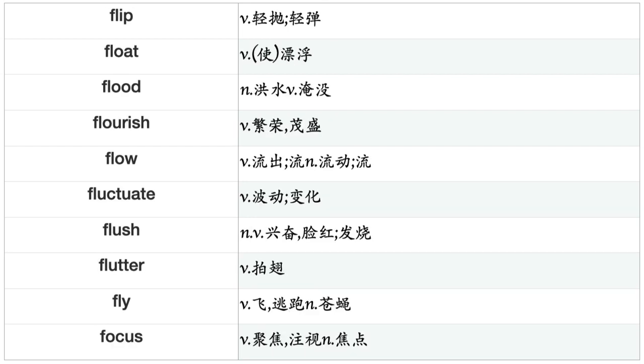Flash, Flatter, Flee, Fling, Flip, Float, Flood, Flourish, Flow, Fluctuate